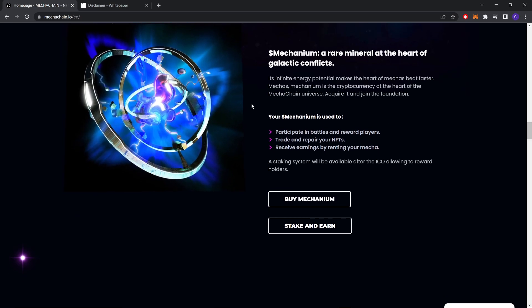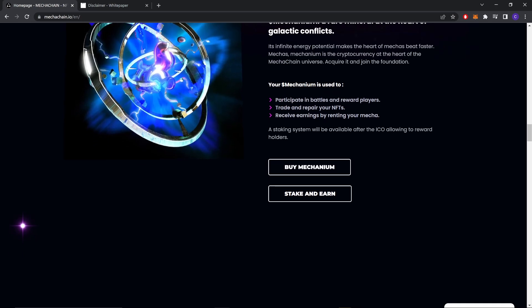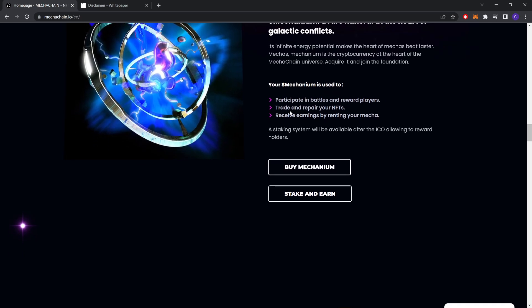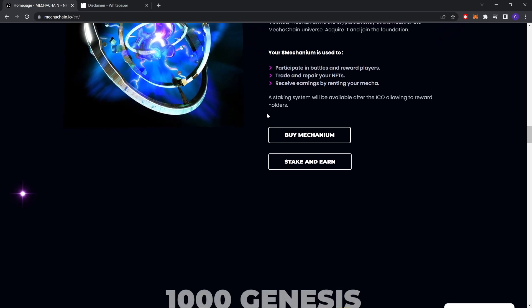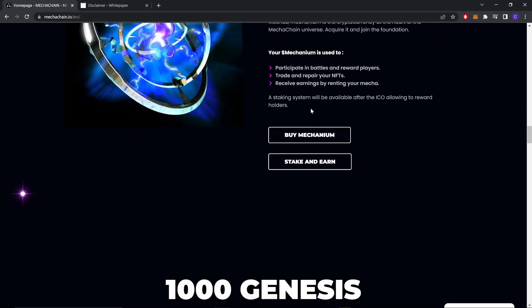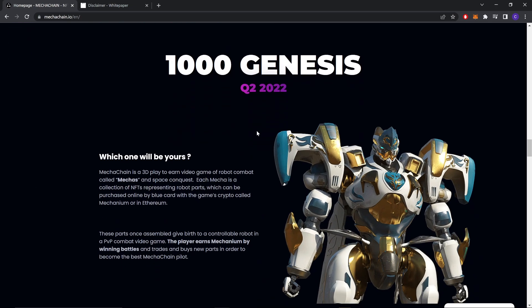Acquire it and join the foundation. Your Mechanium is used to participate in battle and reward players, trade and repair your NFT, receive earnings by renting your mecha. A staking system will be available after the IDO, allowing you to reward holders.